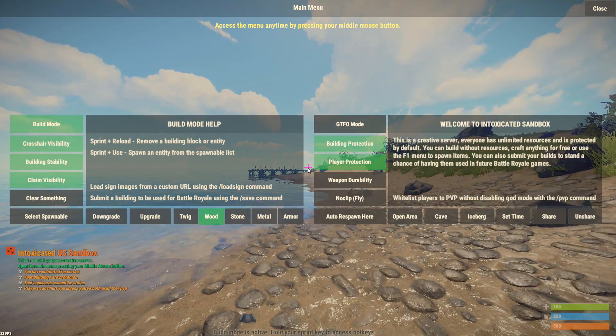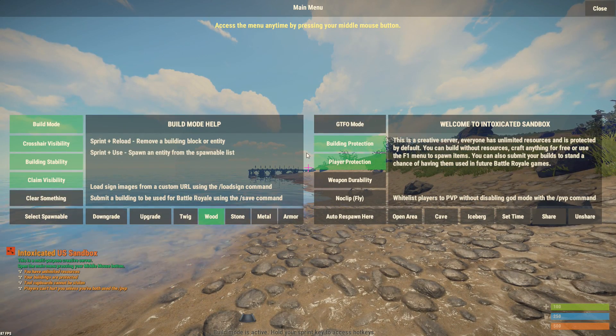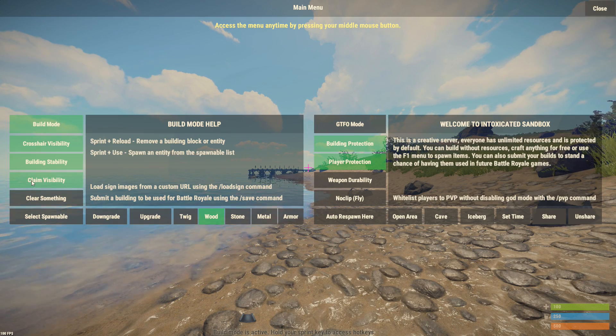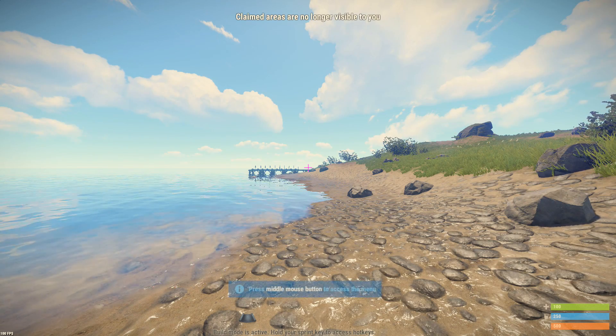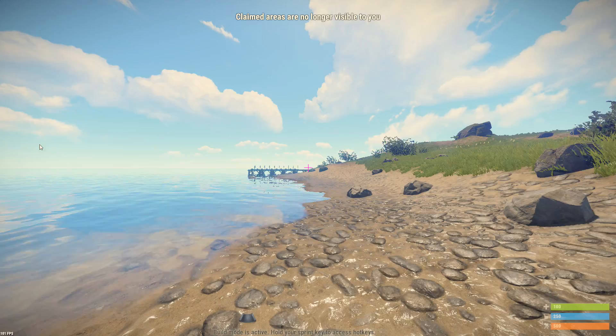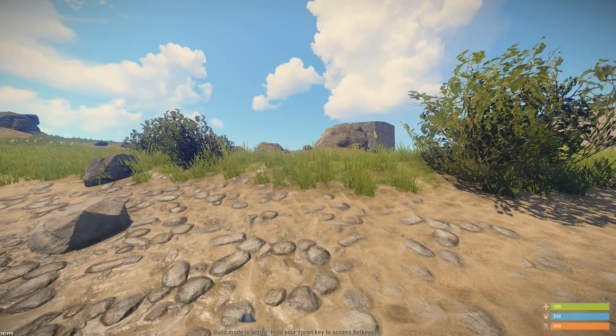After joining the server, you will be greeted by the menu, or hit the middle mouse button to open up the menu. You will want to disable claim visibility in the menu as well as crosshair visibility.